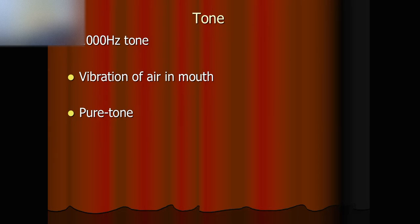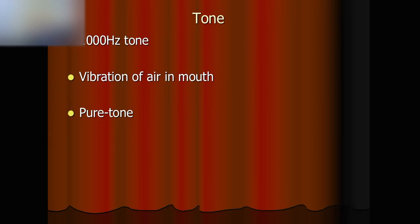This tone is generated by my mouth. To be more accurate, it's generated by vibrating the air in my mouth.